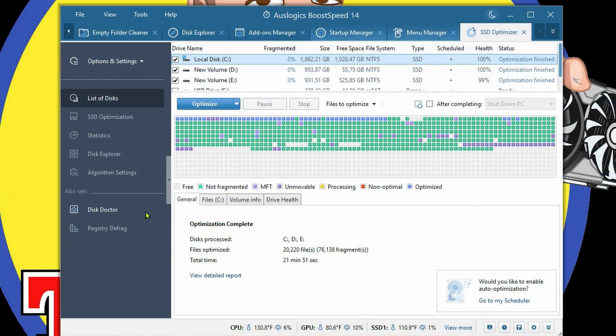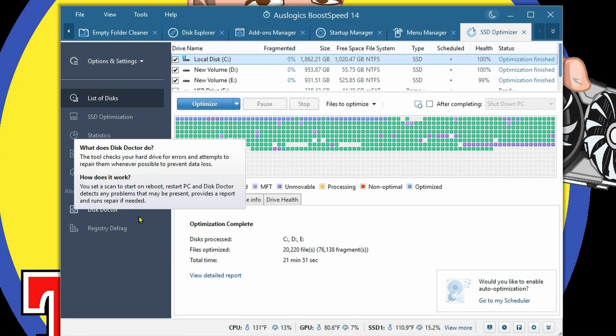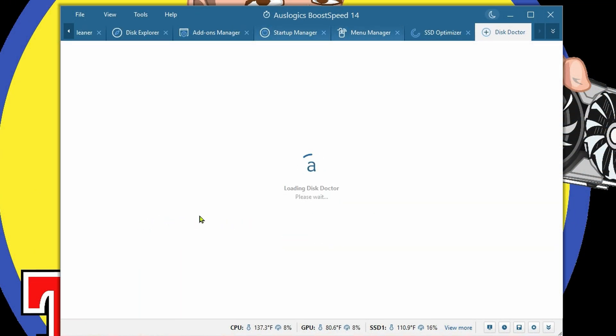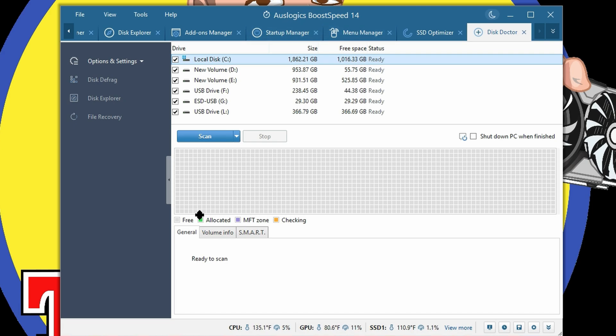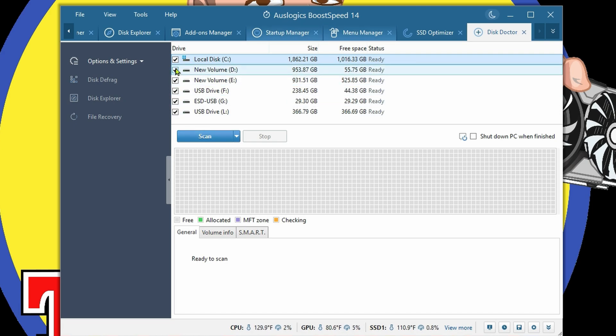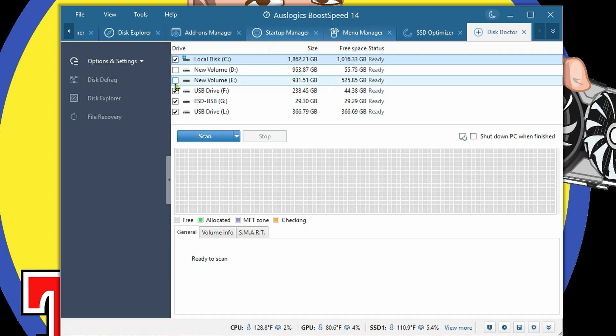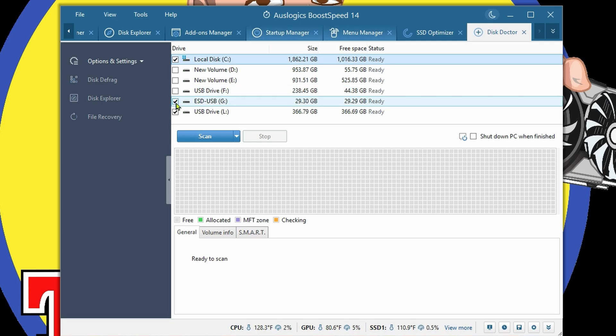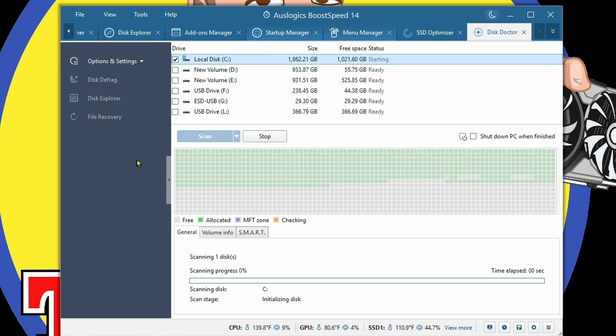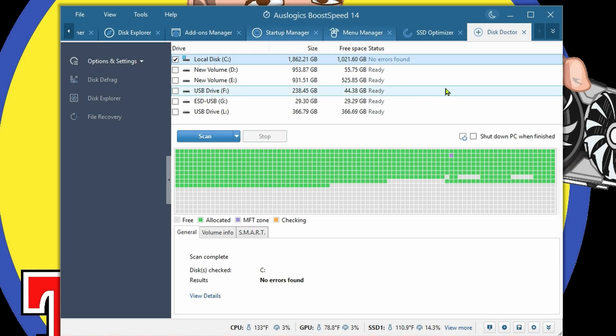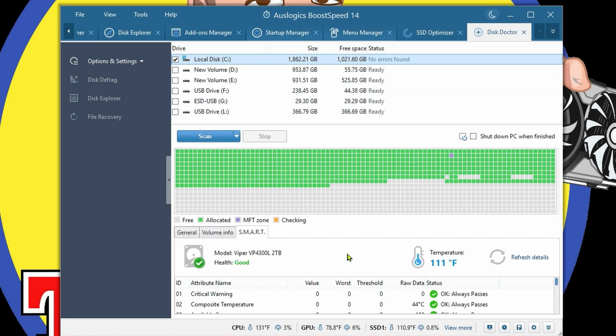This Doctor here to see if there's any issues with any of the drivers. Let me deselect all of these and do a scan. That finished pretty quick. No errors found.